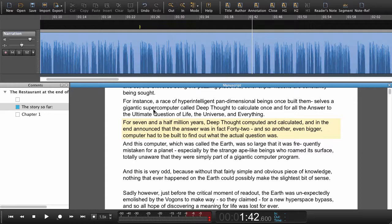As you can see, in this way we can speed up the process of synchronizing audio and text. I'll just do a few more.